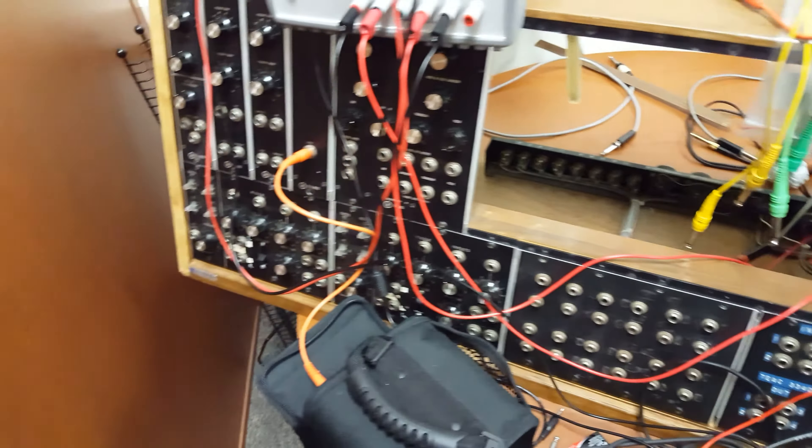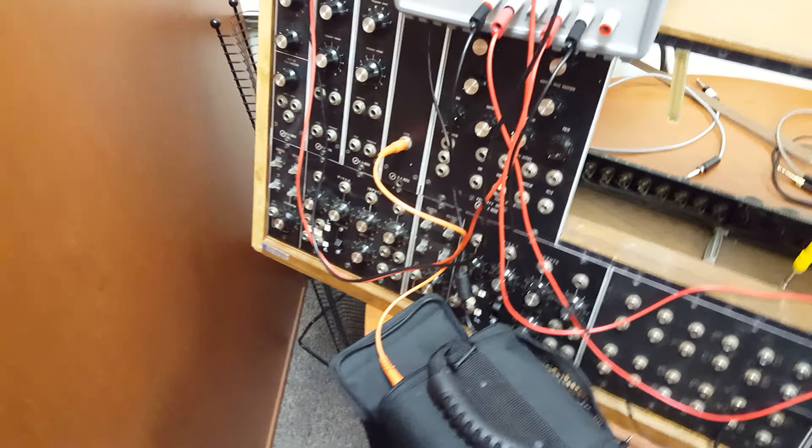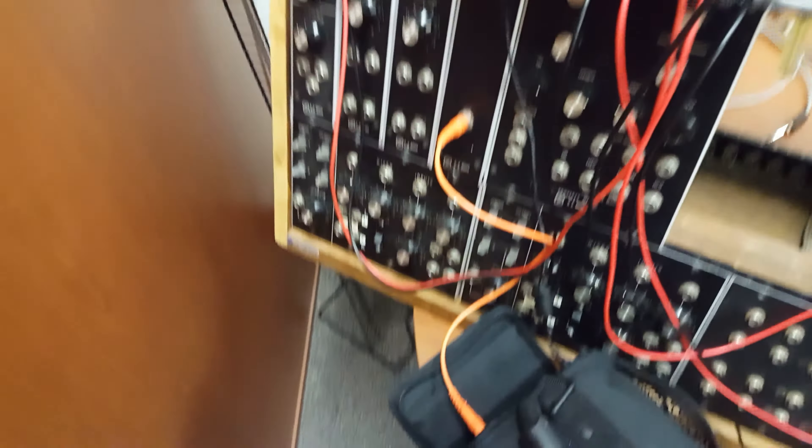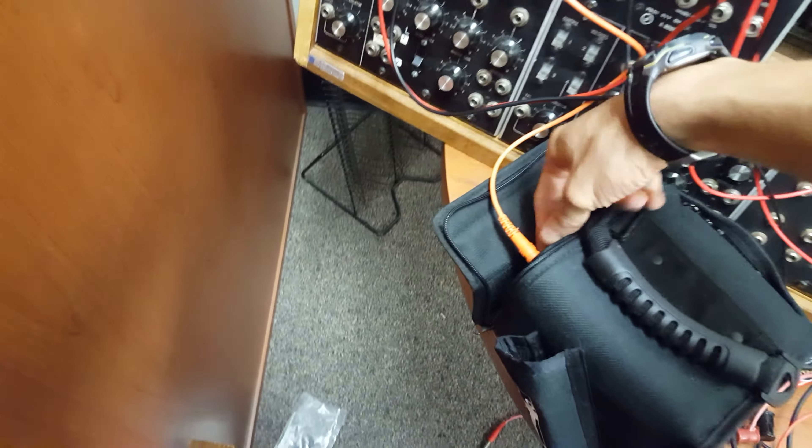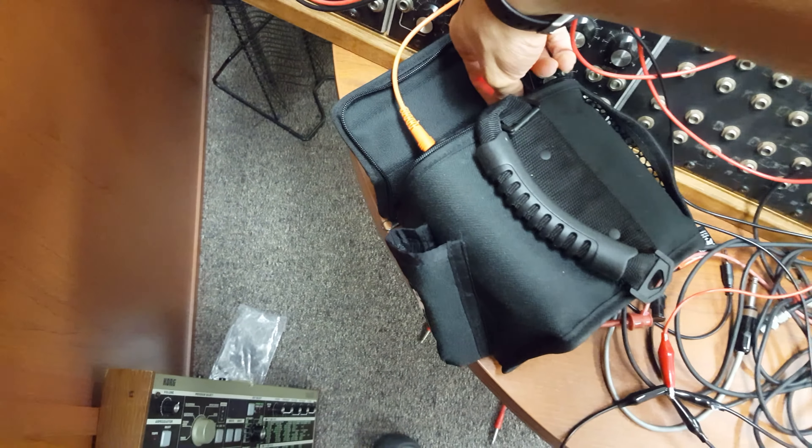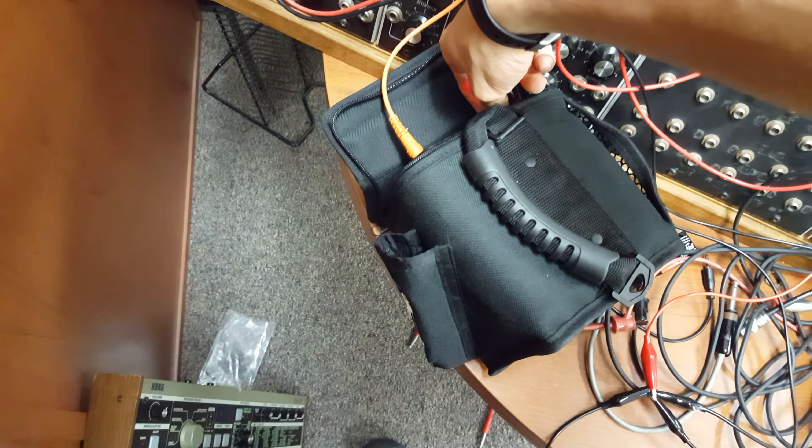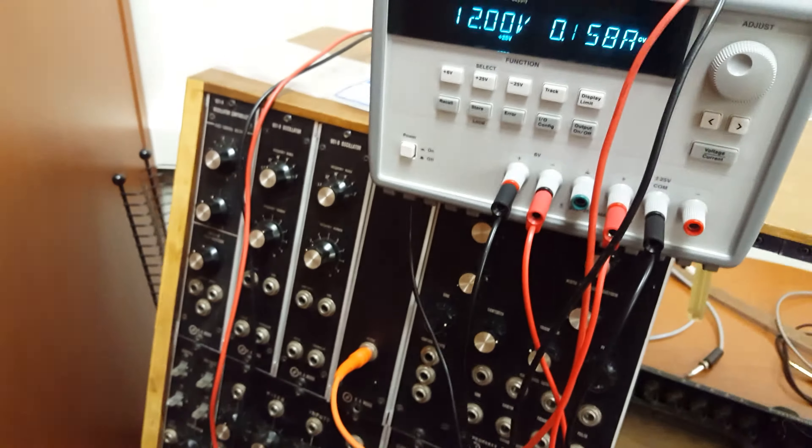and we're going to see if fixing the power supply fixes the oscillators, which it should. So what I expect, I'm going to turn this on and get static, because that's what the white noise generator does.